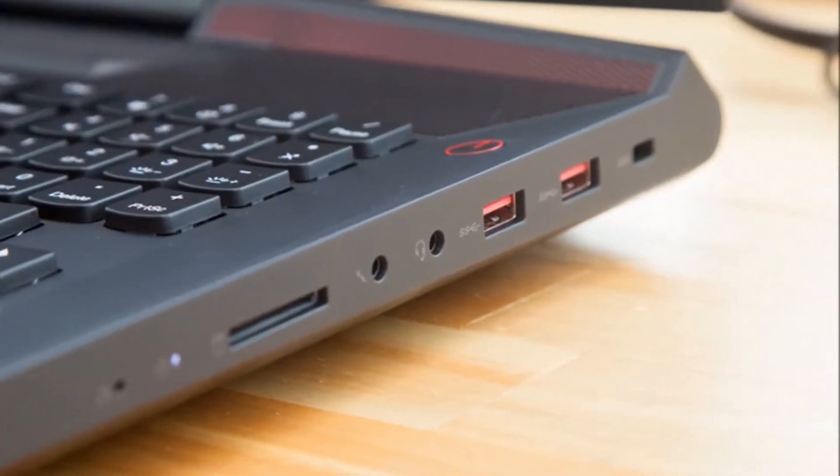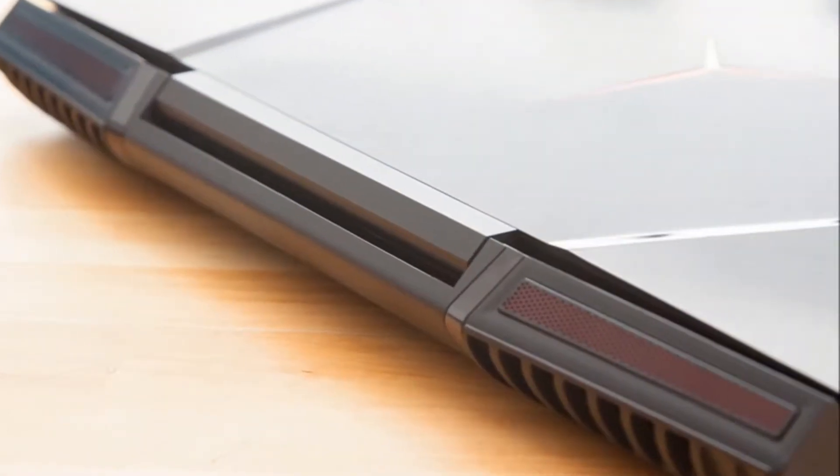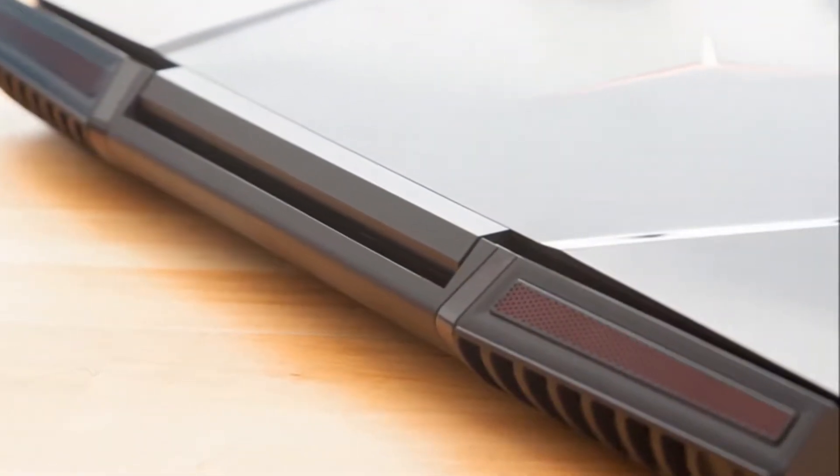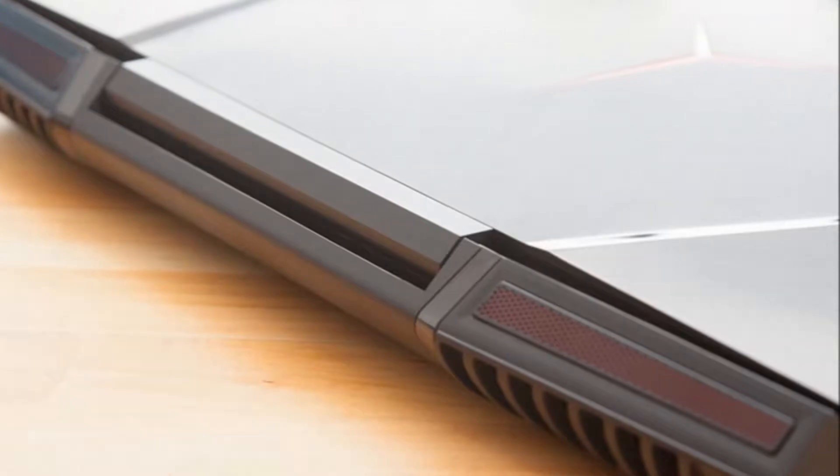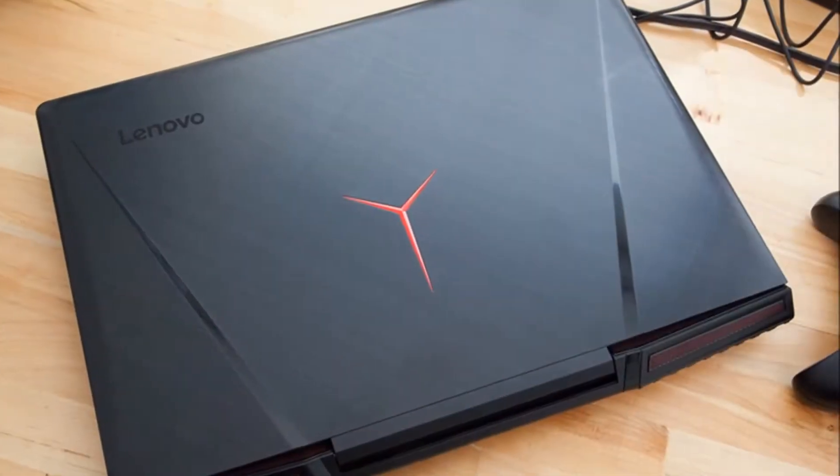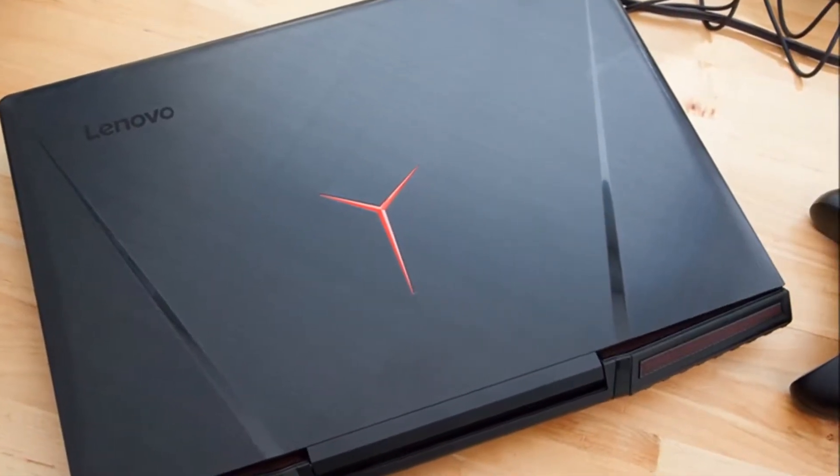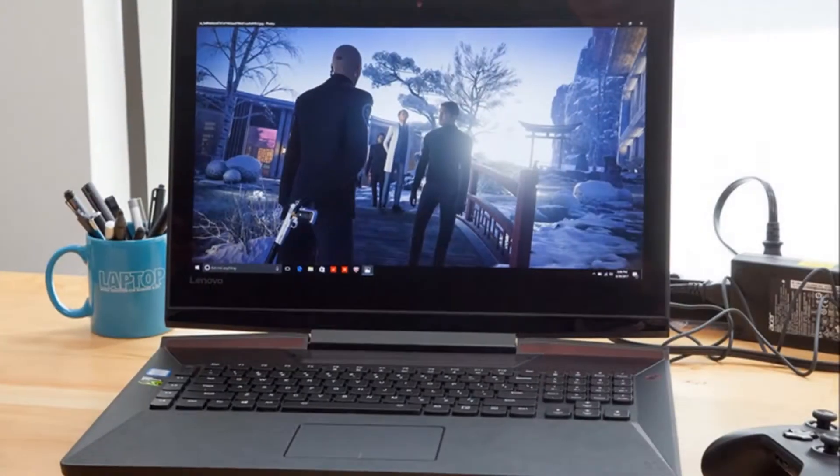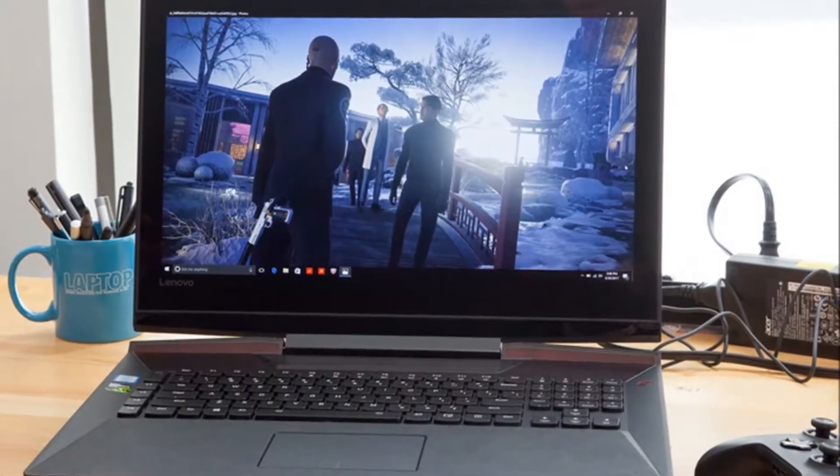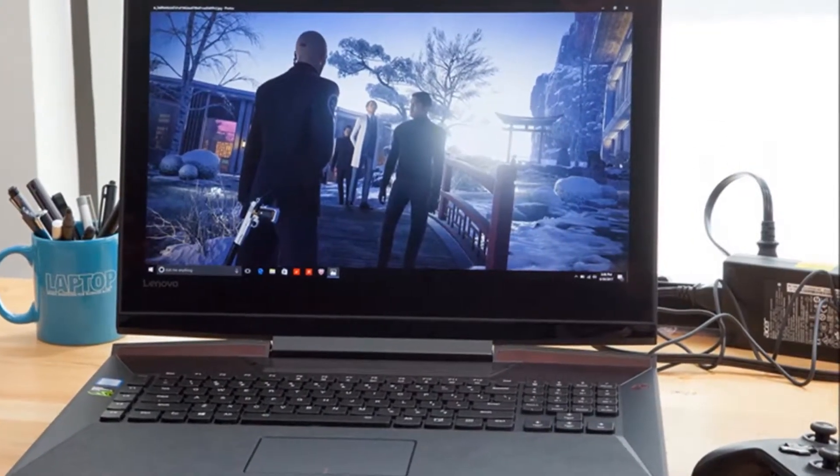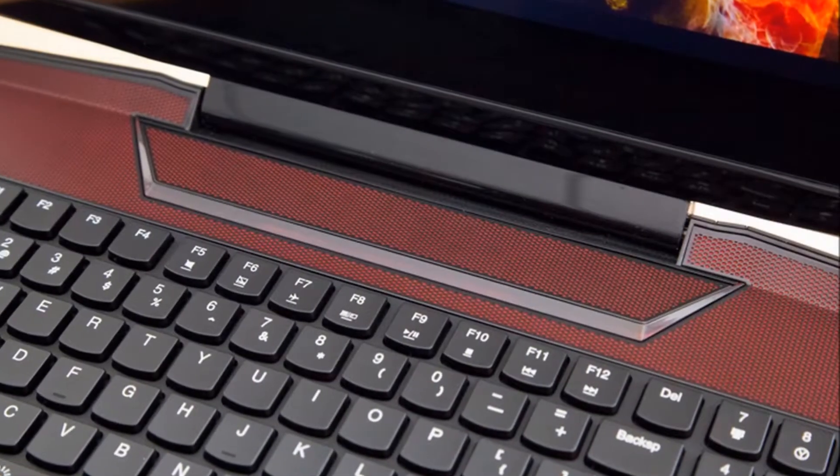As befitting a battle station of its caliber, the Legion Y920 has a slew of ports, including a pair of USB 3.0 ports on the right with a 4-in-1 card reader, jacks for a microphone and headset, and a secure lock slot with a divot to activate one-key recovery in case of a system crash.